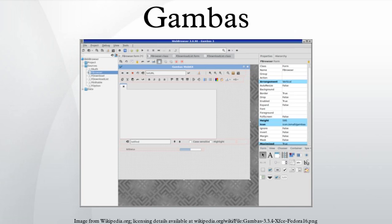The IDE also includes a tool for the creation of installation packages, supporting GNU AutoTools, Slackpkg, Pacman, RPM, and DEBs.